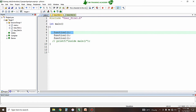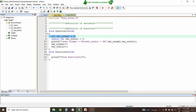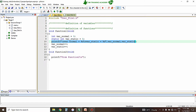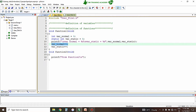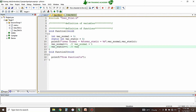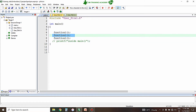Once function 1 is called from main, the control enters the function and variable_normal is initialized to 0 and variable_static is initialized to 0. Their values are printed — on the first function call both values will be 0. After printing, variable_normal is incremented to 1 and variable_static is also incremented to 1. The control then exits the function and the second function 1 call is made.